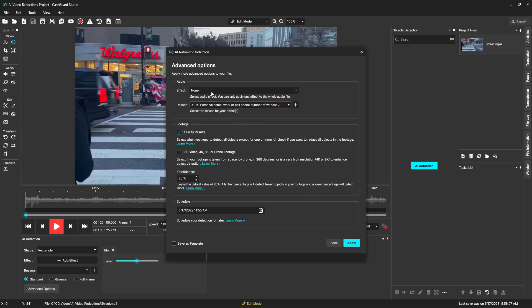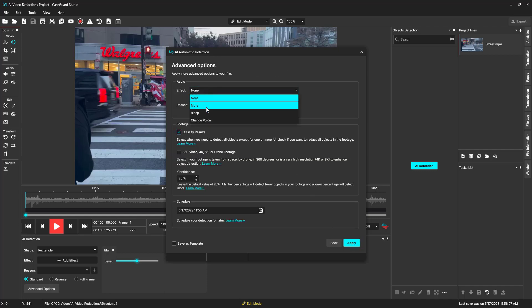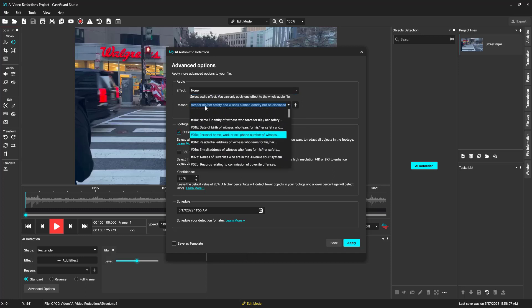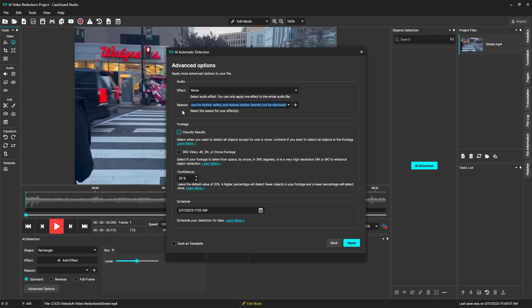In this audio section, we can add a mute, bleep, or change voice effect to the entire audio of our file, as well as give a redaction reason. Keep in mind, this is only an option to mute or bleep the whole video if this is what you need.